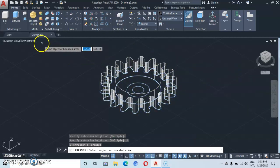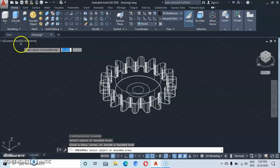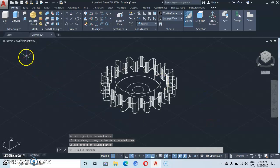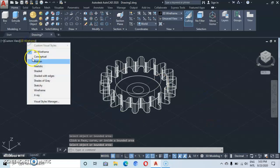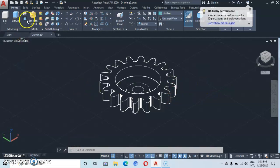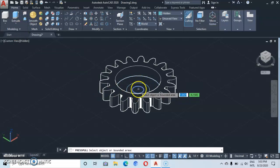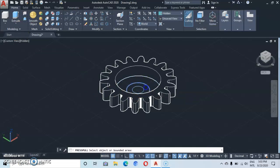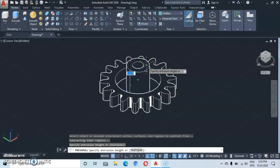Let's turn it to see what we have — put it on Hidden. Now we've made a gear. Let's go back to Press Pull, then come to the two inner circles — click and then press pull up to a height of 0.5, then enter.